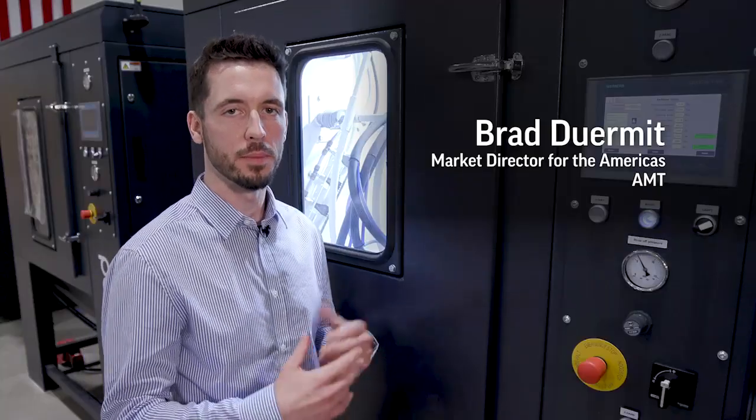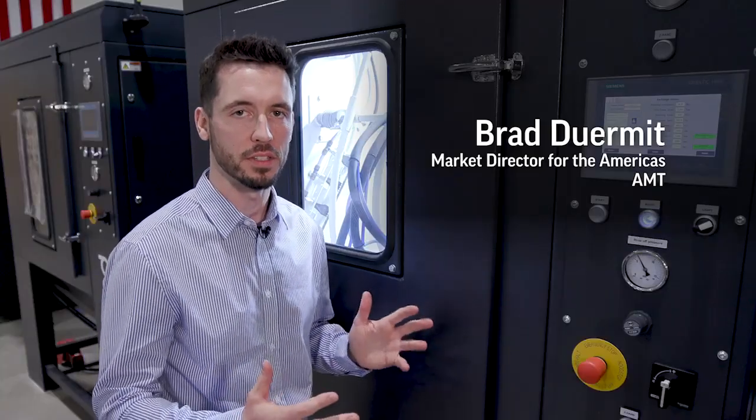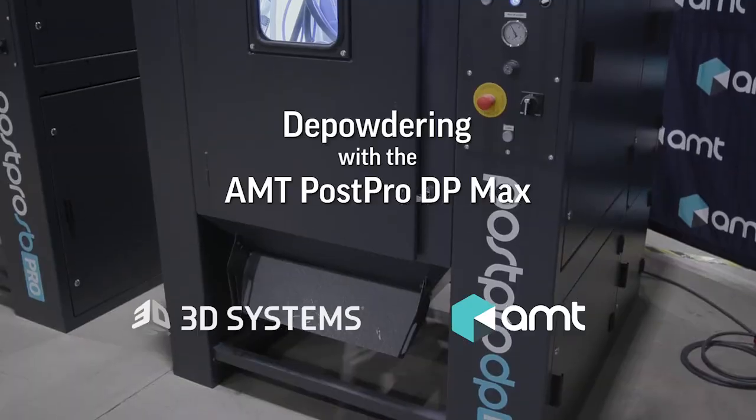This is the PostPro DP-MAX, our largest volume automated post-processing system for depowdering 3D printed parts.